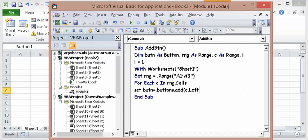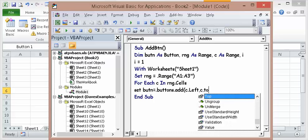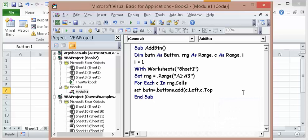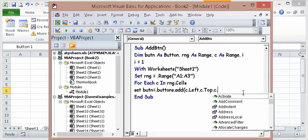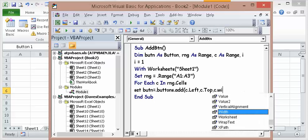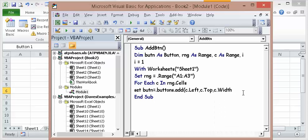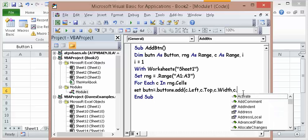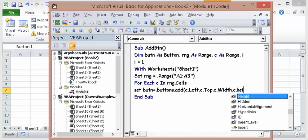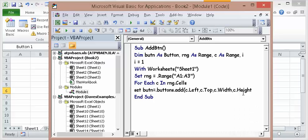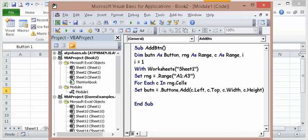Now this ensures that the button fits in the cell exactly. C.Left, C.Top, C.Width and C.Height. So now it'll fit in that C perfectly, that C range.